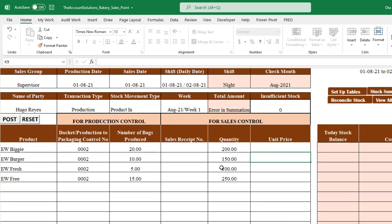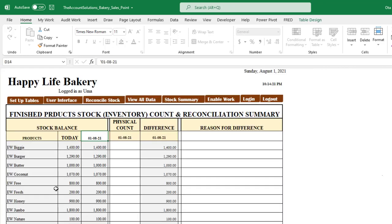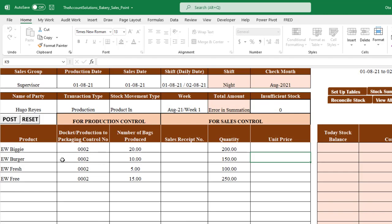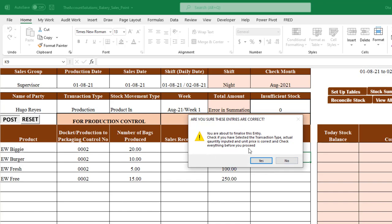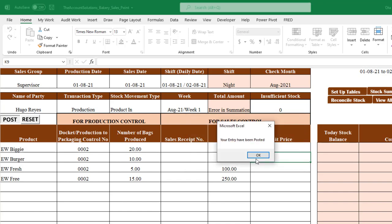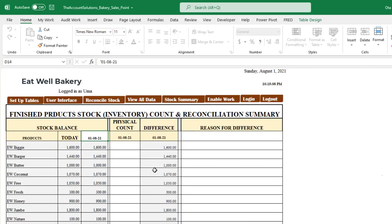Once you've entered production details, check the current finished stock balance before posting. For example, EW Biggie shows 1,400 units, Burger 1,293, and Fresh 800. Click 'Post' — the system asks if you're sure, and once confirmed, your entry is posted. Return to the stock summary and you'll see the quantities have increased for all products you just added.